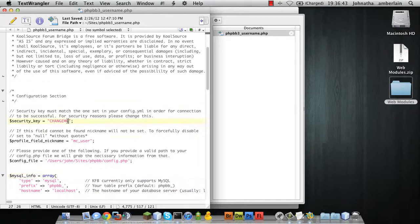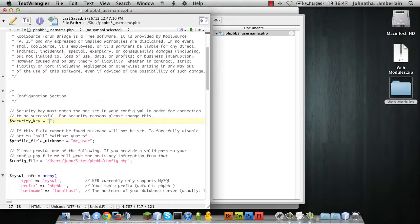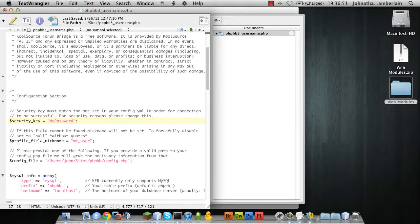And there are a few configuration settings that you need to change. The main one would be your security key. So let me change this.